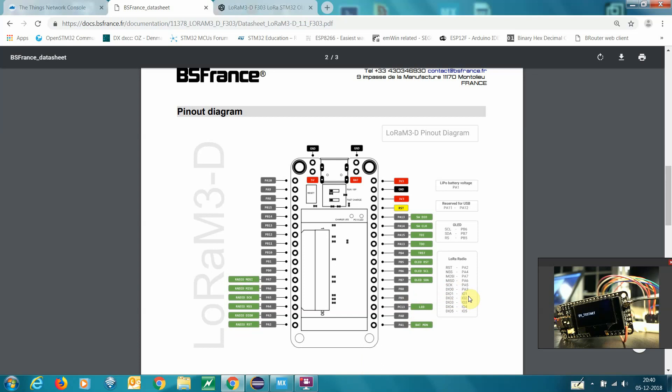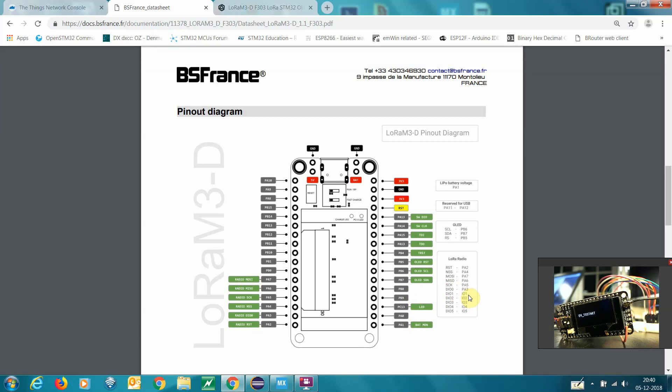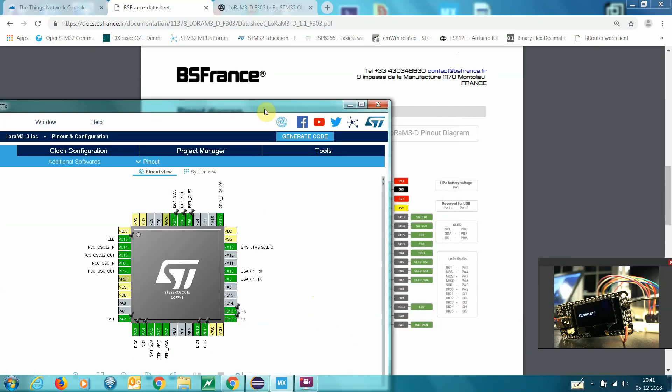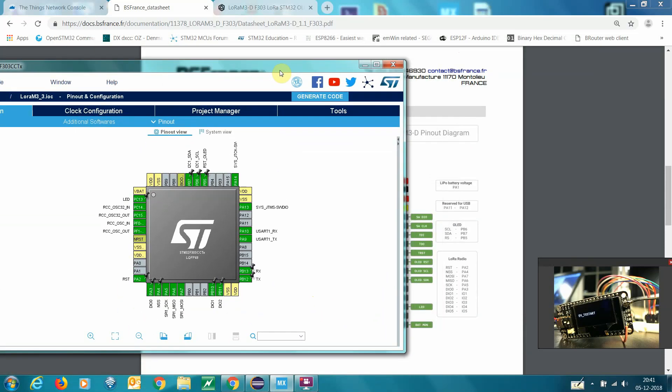I put them on PB11 and PB12. So it means when we use the file setup I made, you can find here on my web page. I just created it by CubeMX and you can see I put the pins according to the specification.